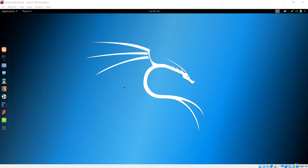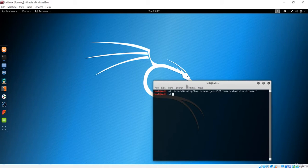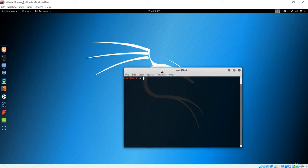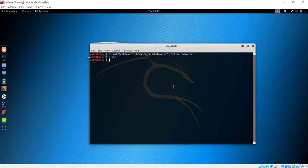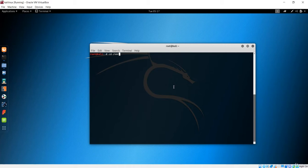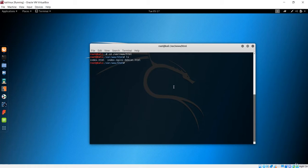First I want to fire up my Kali machine and open a terminal. We have to find the web page that will be stored in /var/www/html. We'll see the index.html inside there — that is the page we are going to render on our deep web onion link.